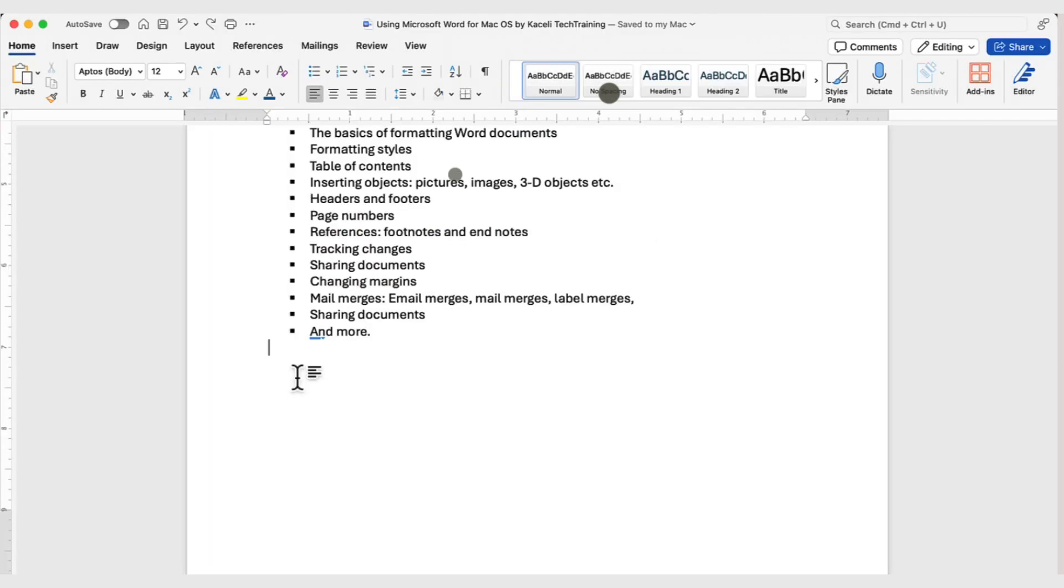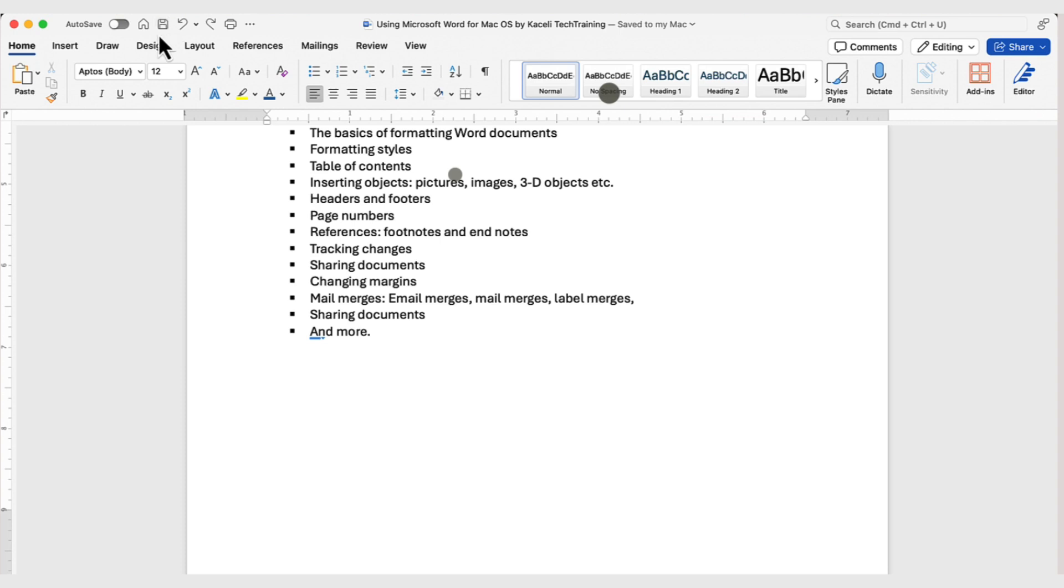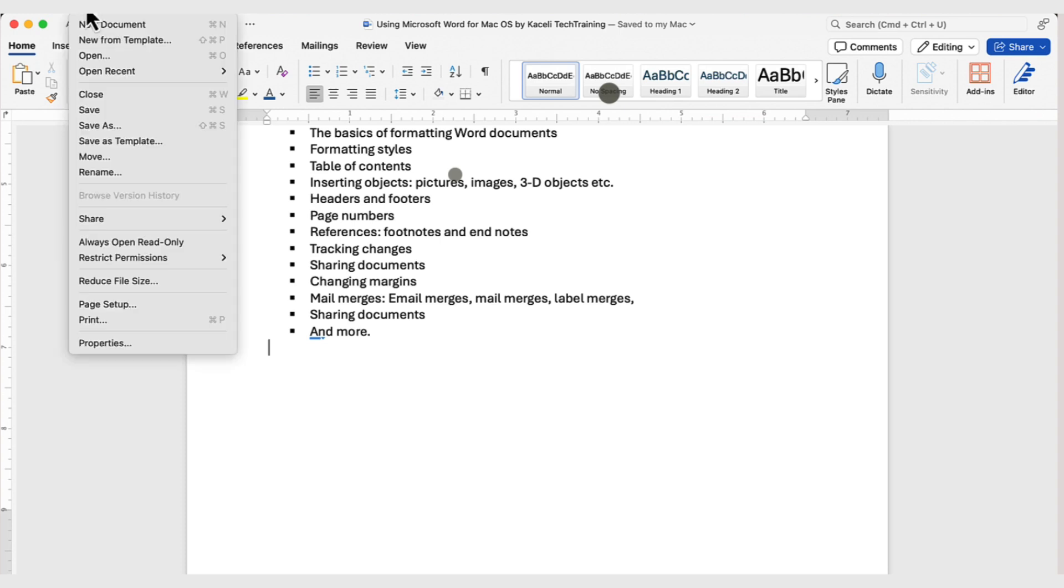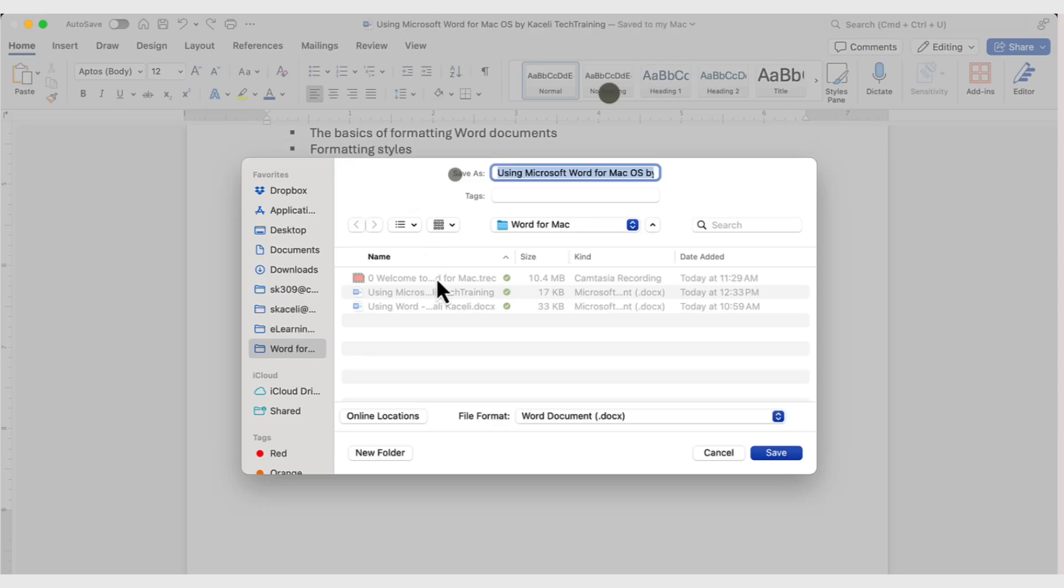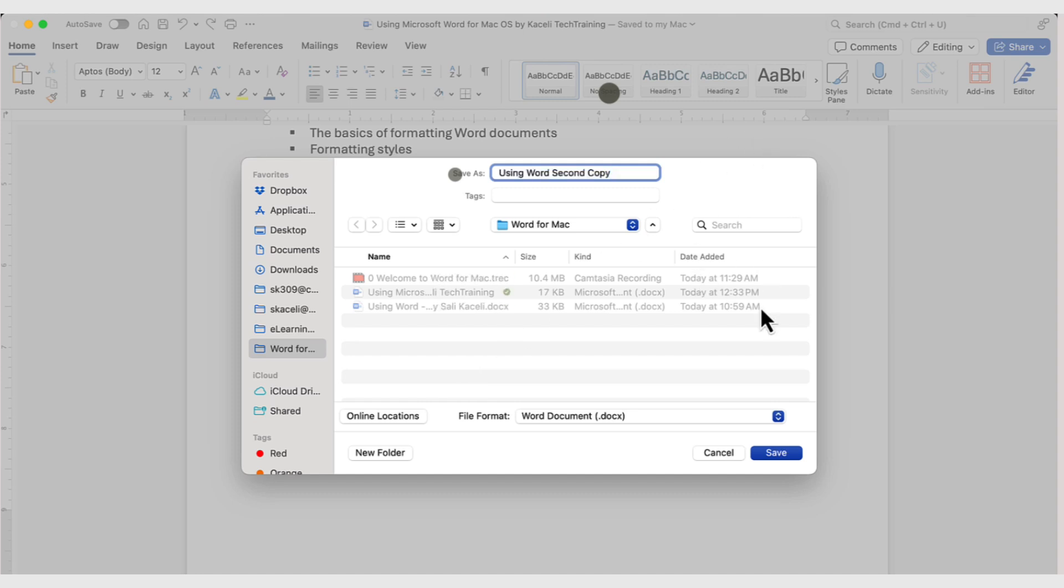In the case where you're reusing an existing document, and you want to retain the original copy of that document, use the option for Save As. The Save As option, it's not going to be one of those icons from here, unless you put an icon in there, but it'll be under File, and then select Save As. In this case, you're preserving the original document, and now you're making an additional copy of the document.